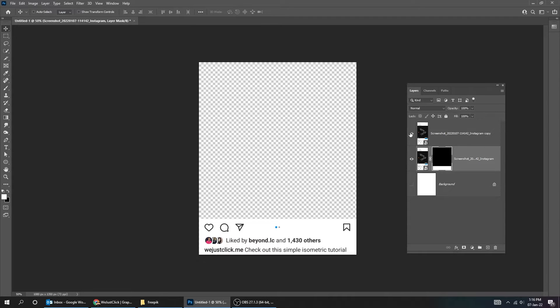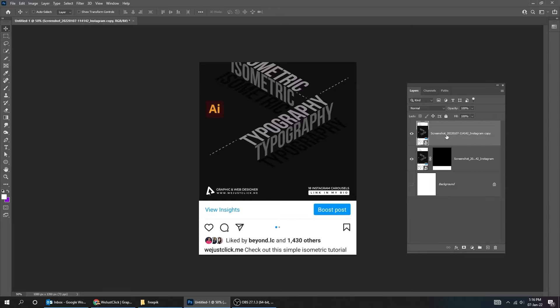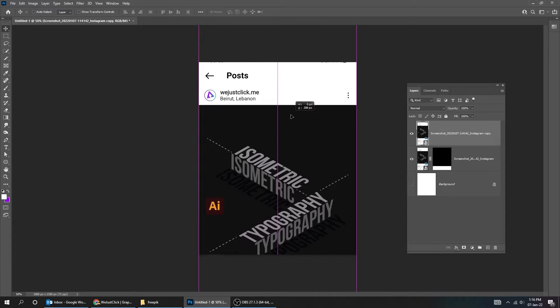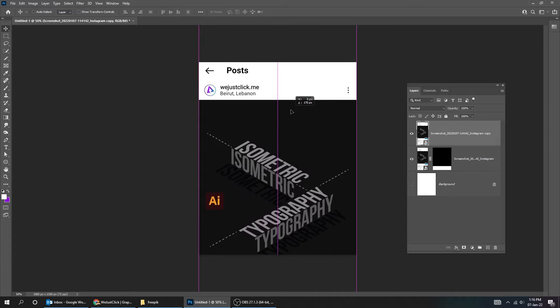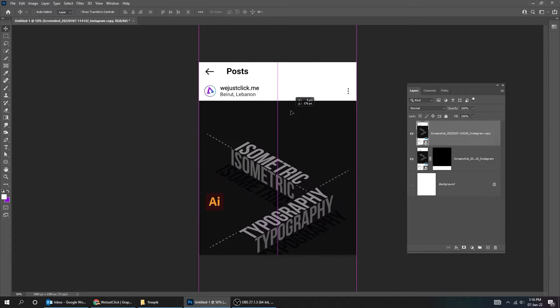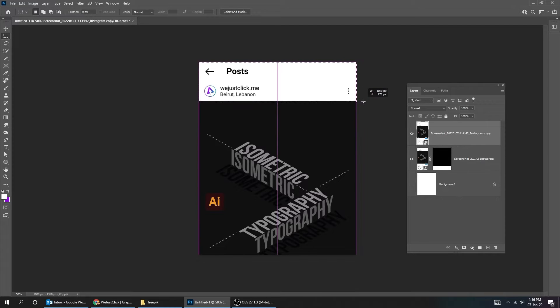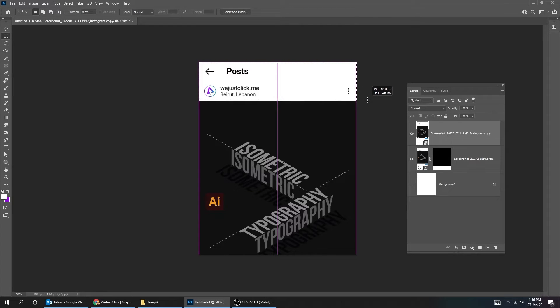Unhide the upper layer. Drag it down. Choose the selection tool. Add a layer mask.